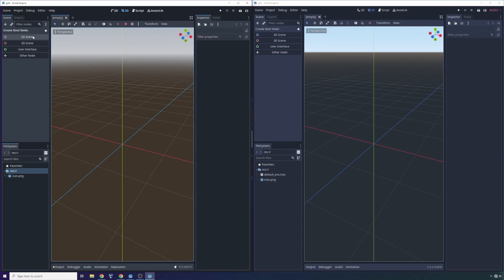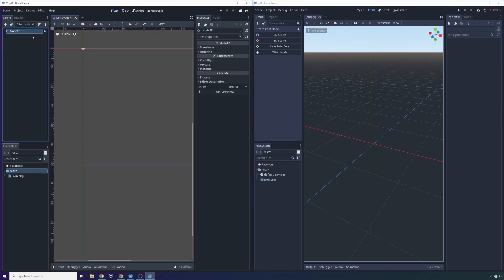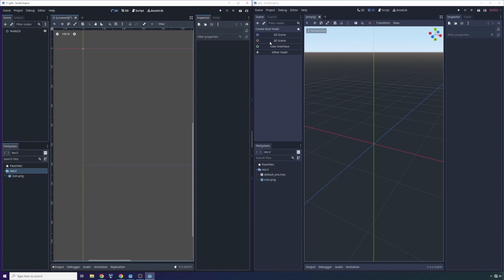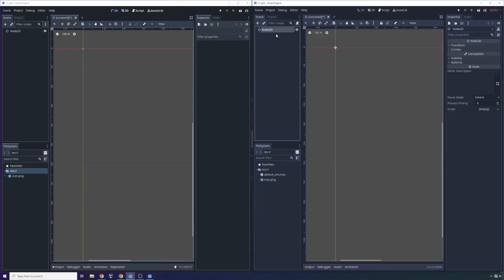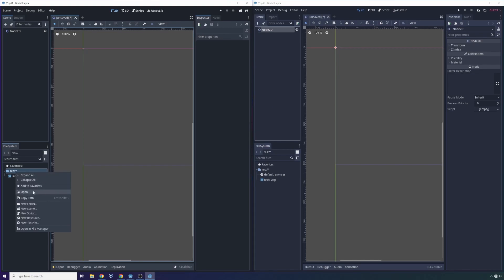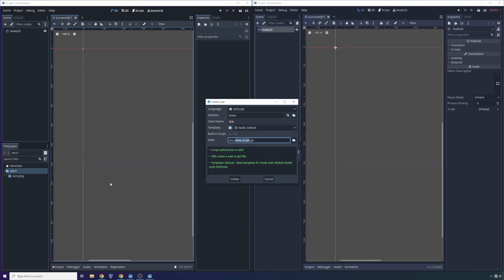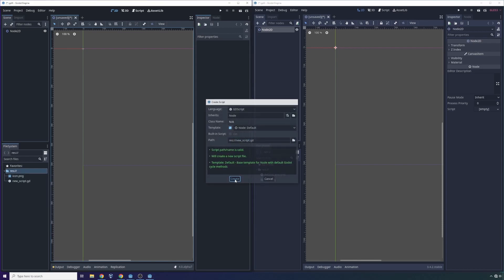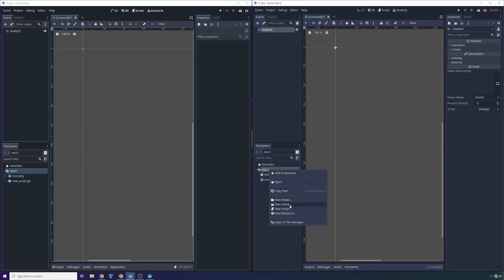So let's create a 2D scene in both of these just so we can start writing some scripts. Because a lot of the changes between these two actually occur inside of the scripting APIs versus inside of the engine itself. So we'll go new script here, and we'll create a new script here.